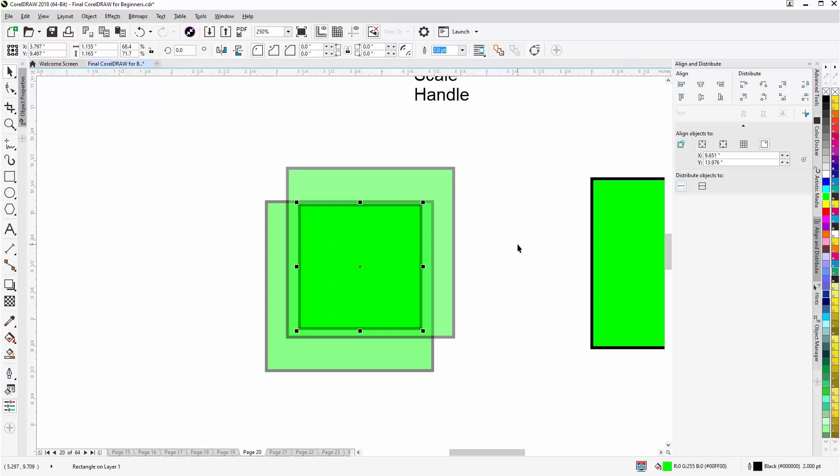Now let's say I want to move that object in the back. If I just try to click on it, by default I'll go back to the object that is in front of it. Once again, holding down Alt, click through once, click through twice, I now have that object selected.